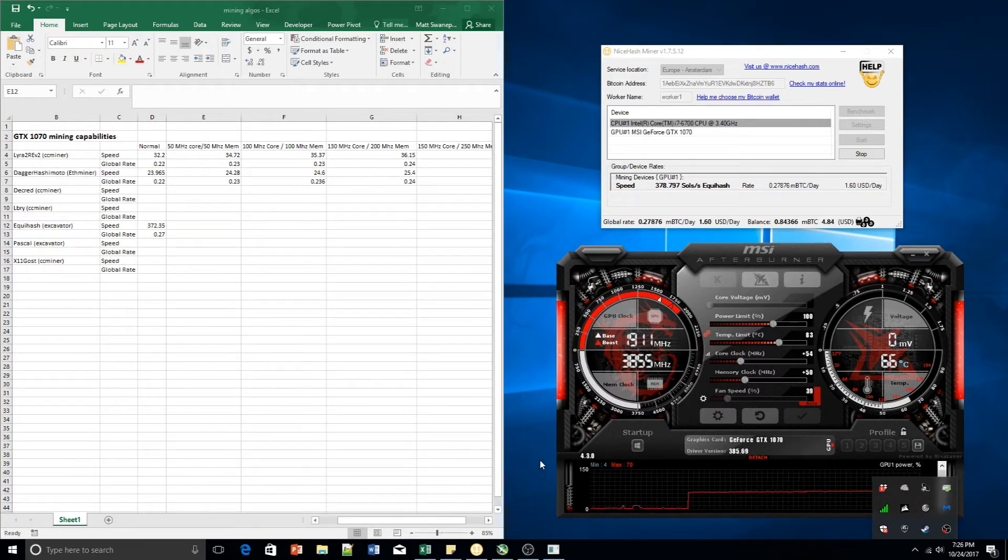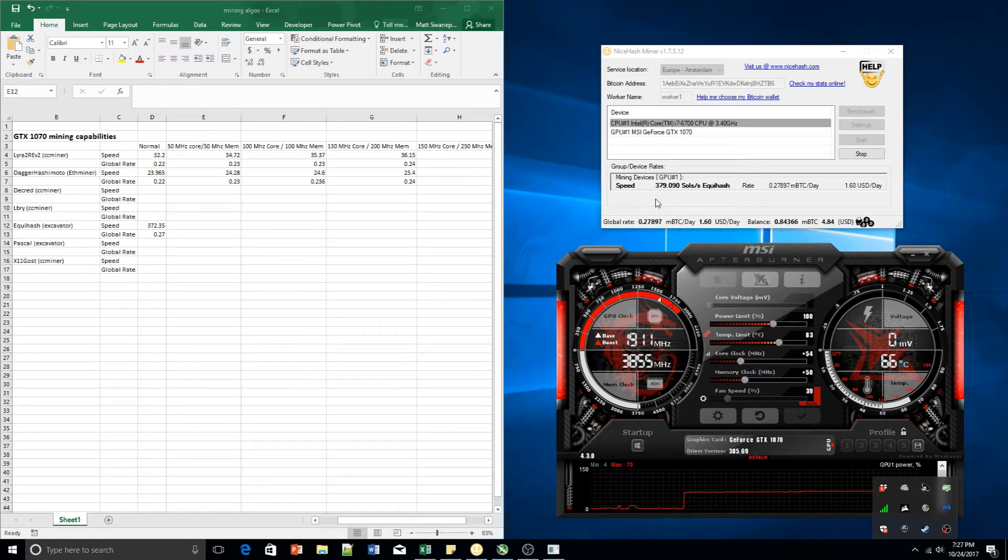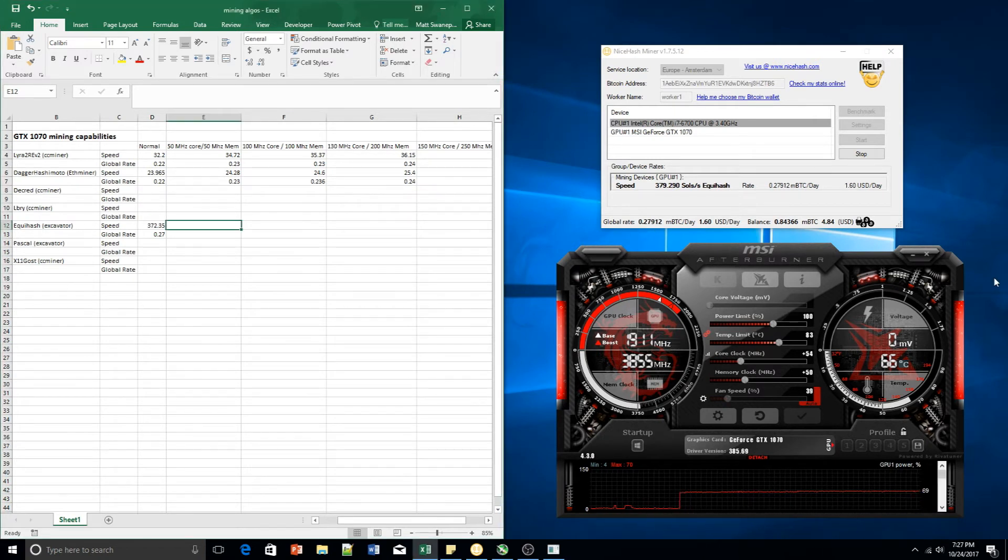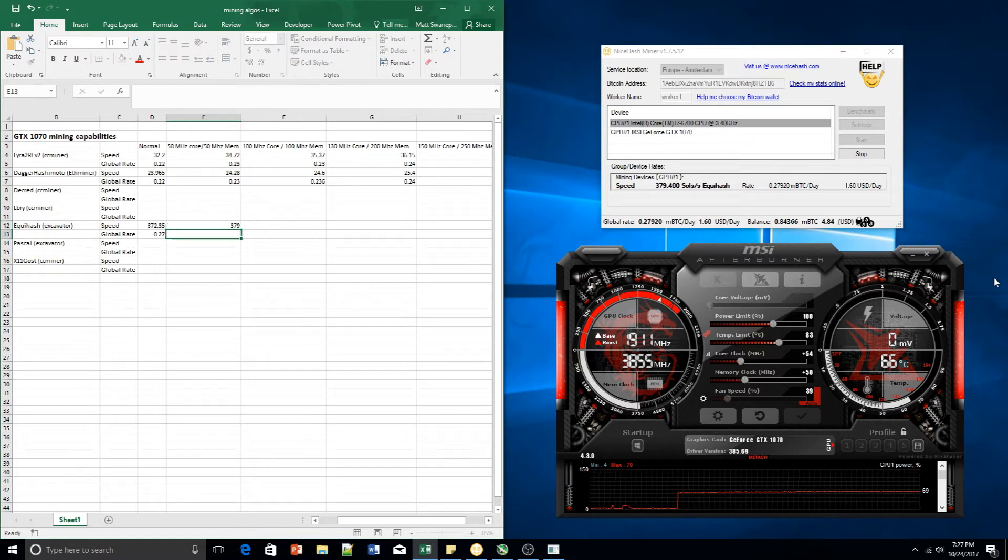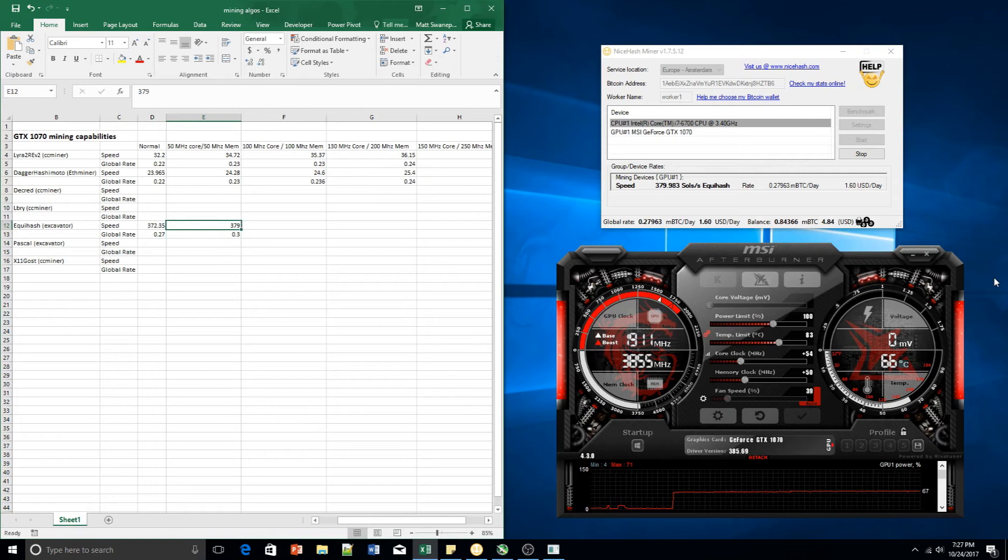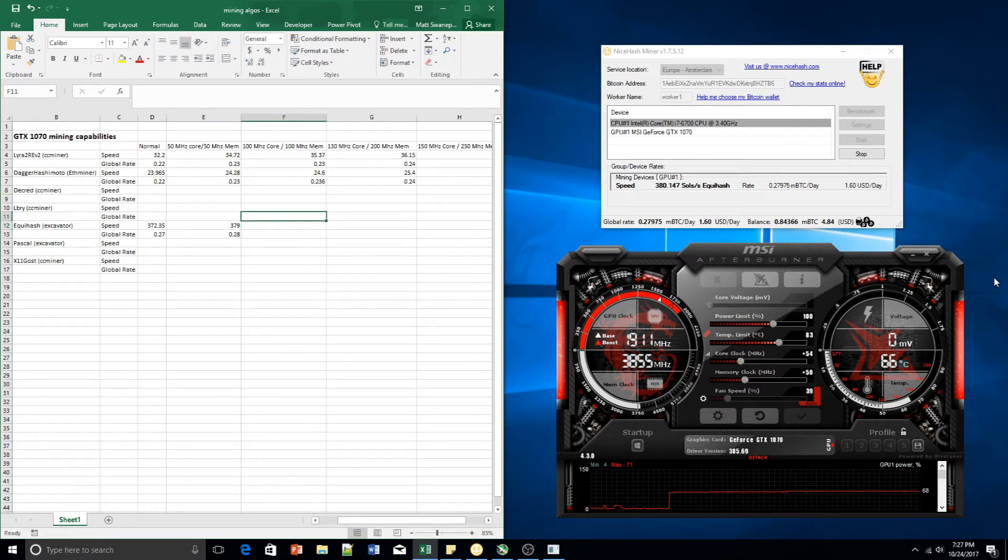Alright guys, so we've been waiting for a little while now. The algorithm seems to have settled down on 379 approximately. It's settled down there. And we've got our global rate of 27.92. So let's just punch those numbers in quickly. 379 and 0.28. Let's crank it up a little bit, shall we?